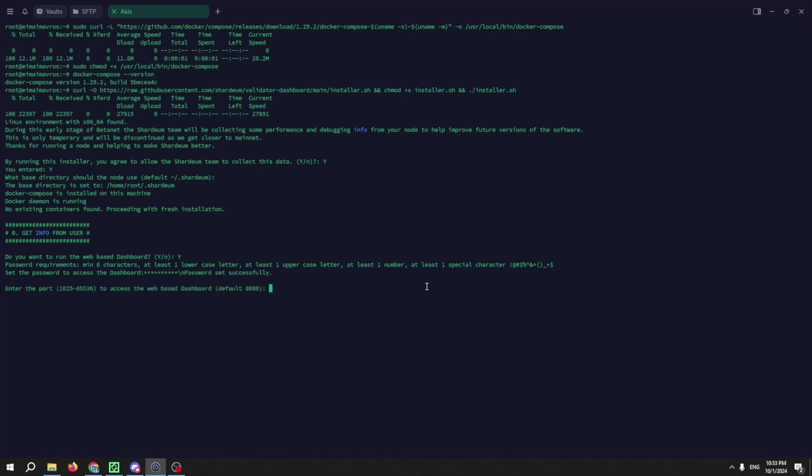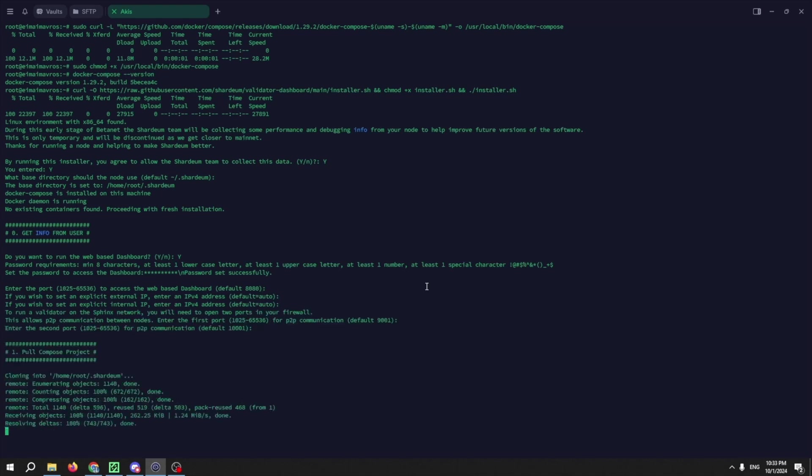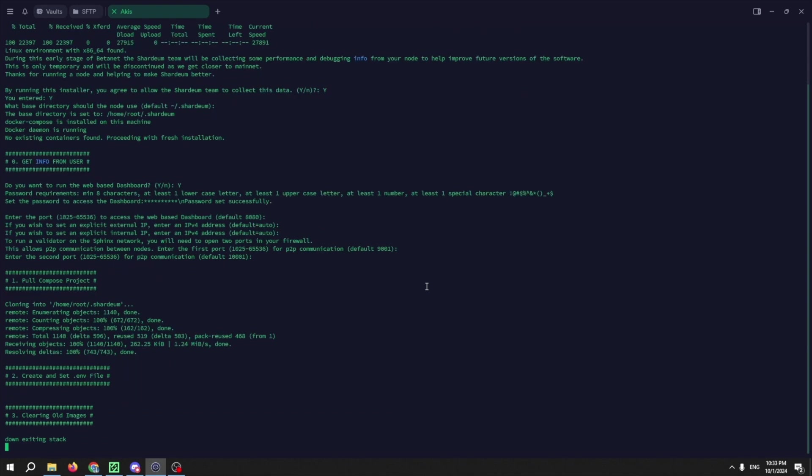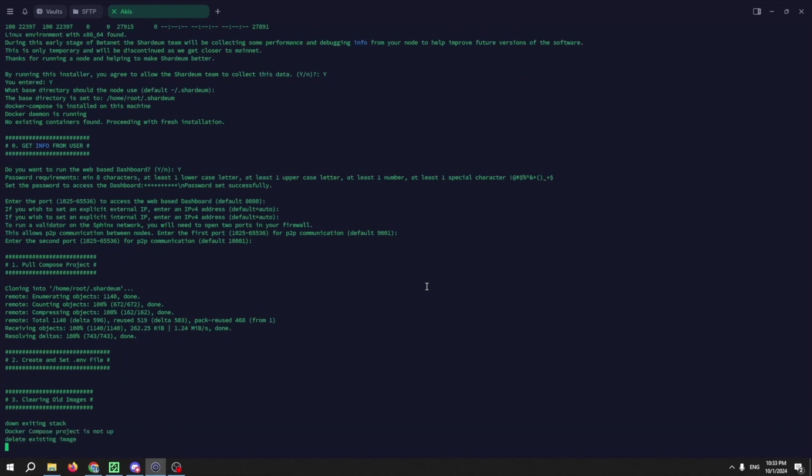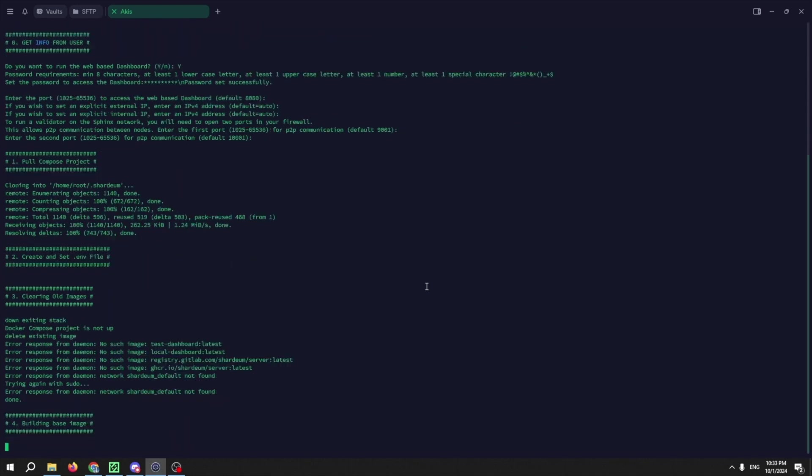Now press enter until the Poll Compose project appears. After the node is downloaded and installed,